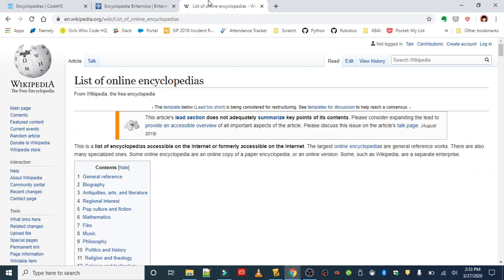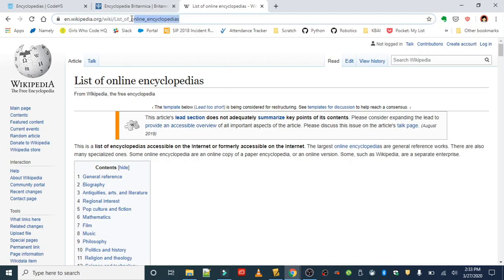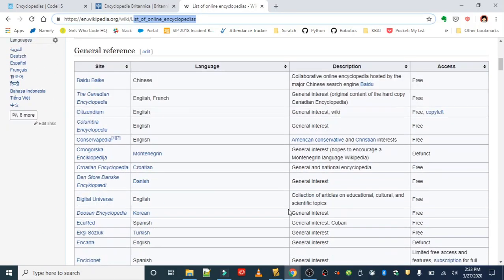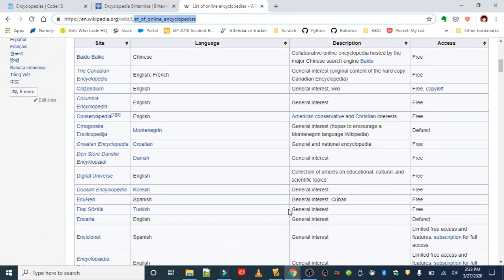And for those of you who only use Wikipedia, you know who you are, I pulled up the Wikipedia page that has a list of online encyclopedias. You can just search 'list of online encyclopedias' and this should pop up. This is my first time hearing about a lot of these. There are some pretty cool ones in here. This one was really popular when I was in middle school and high school - Encarta.